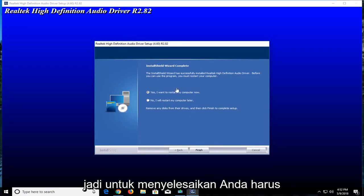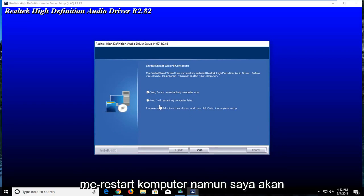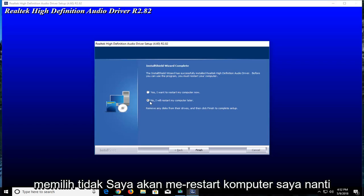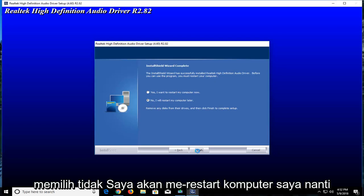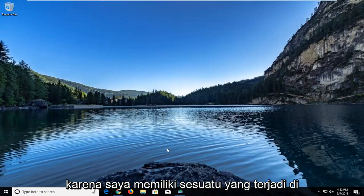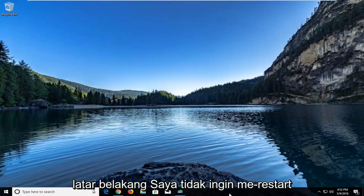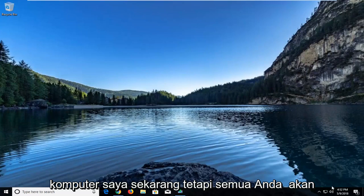In order to finish, you will have to restart your computer. However, I'm going to select no, I'll restart my computer later, because I have something going on in the background and I do not want to restart my computer right now.